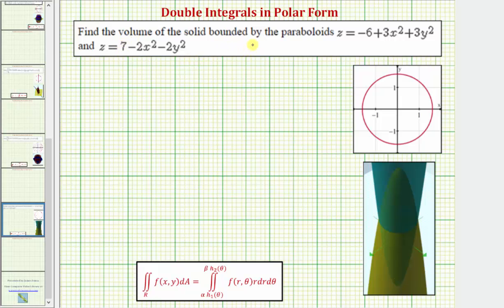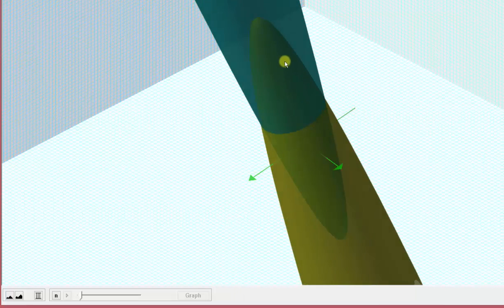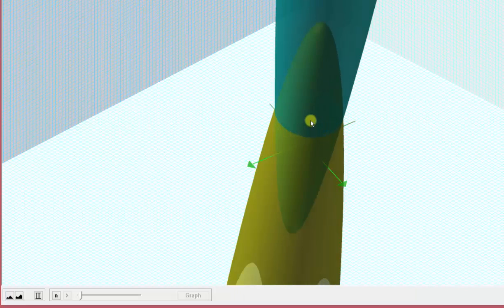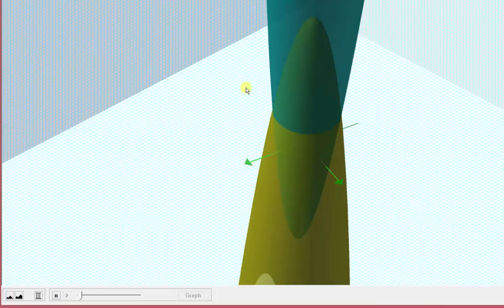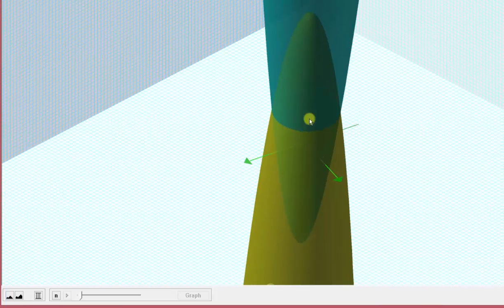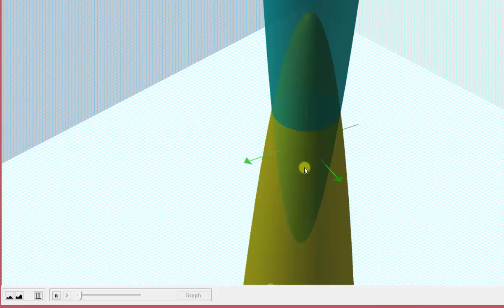We want to find the volume of the solid bounded by the two paraboloids shown here. Let's first look at this graphically. Here we see the graph of the two paraboloids. Our goal is to find the volume bounded by these two paraboloids, which would be the volume of this solid here. We're actually going to do this using a double integral in polar form.